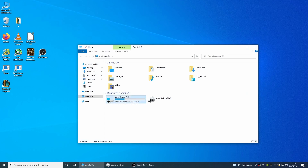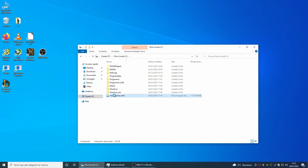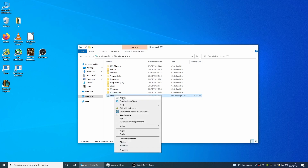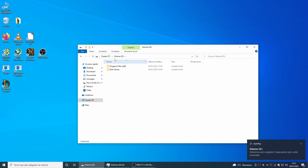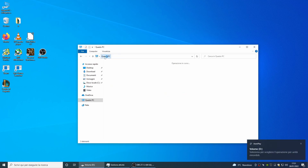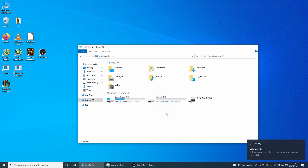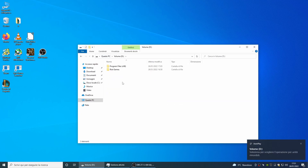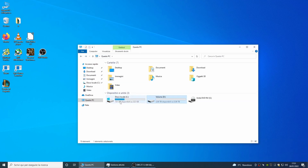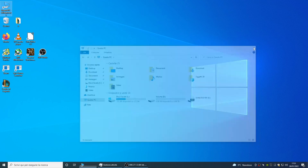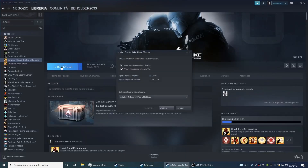After restarting the computer we need to remember to mount the VHDX file by clicking the mouse over it. Now let's install the Steam games, such as Counter Strike, in the disk labeled D.